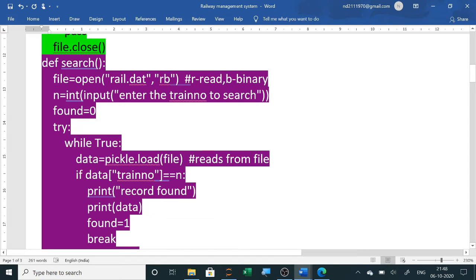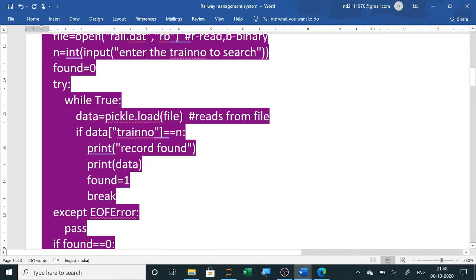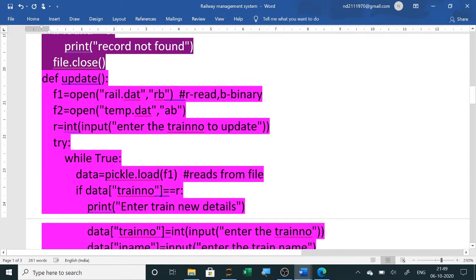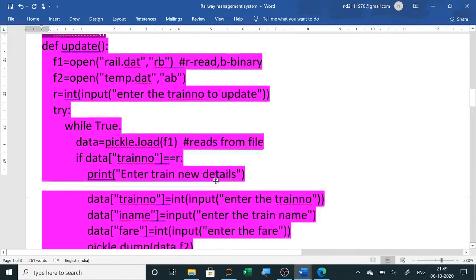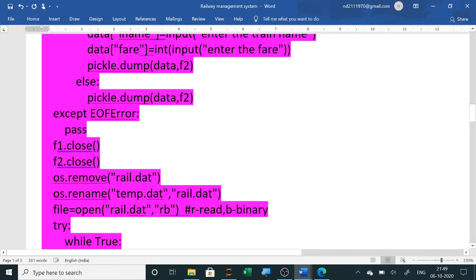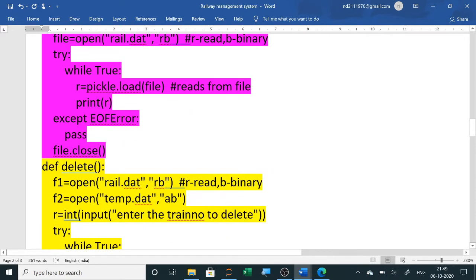For the search function, rail.dat is opened in read mode. The user is asked to enter the train number to search, then one by one train details are loaded and checked using an if statement. If found, the complete record is displayed; if not found, it shows 'record not found.' The update function allows you to change the fare, train name, or train number — all details can be modified.